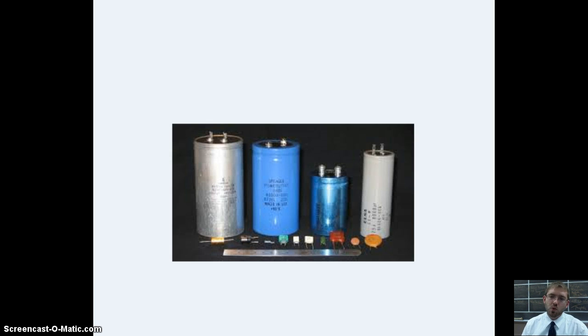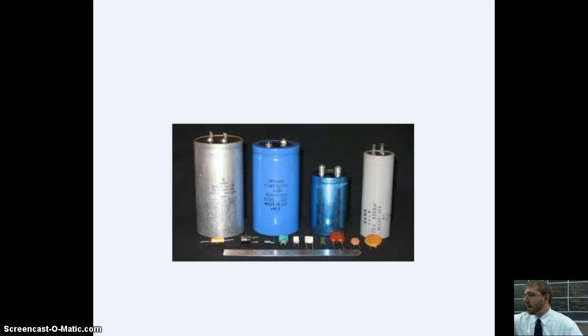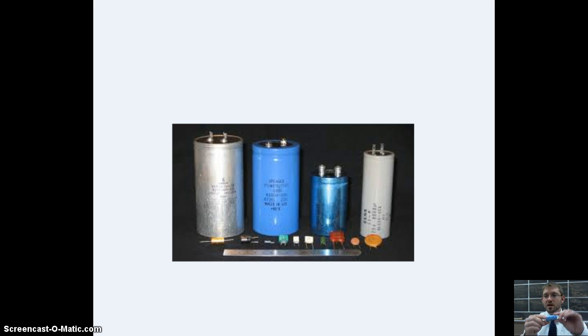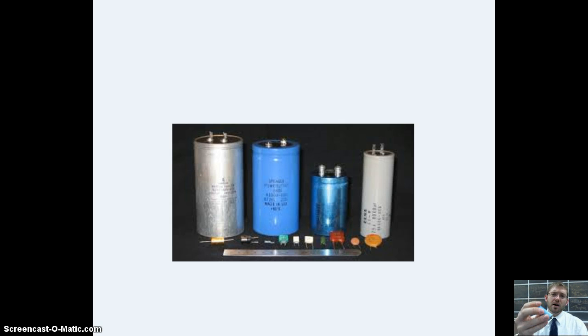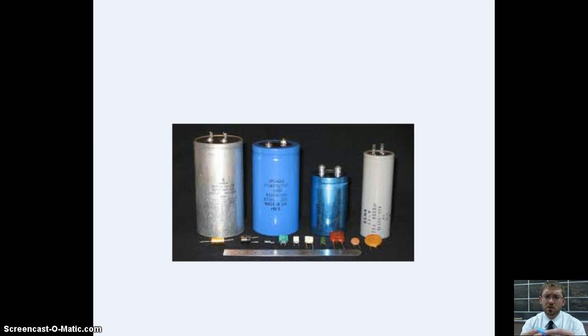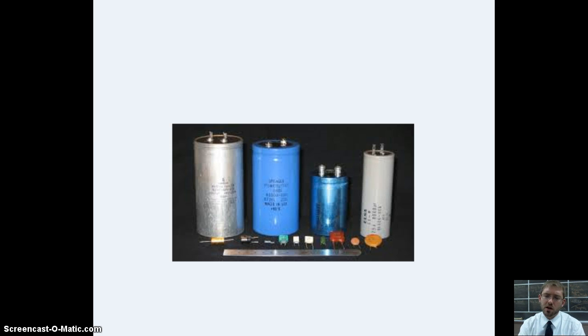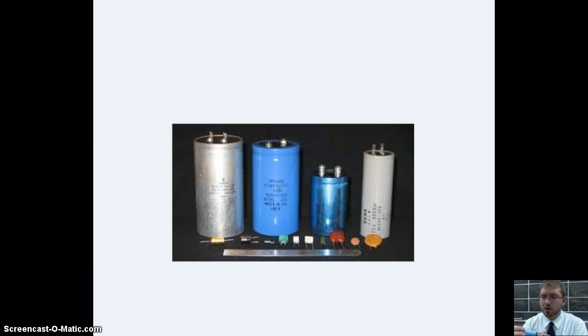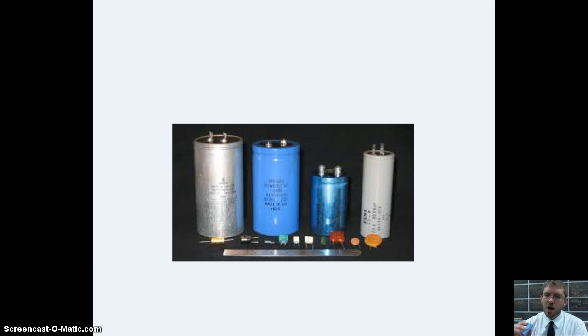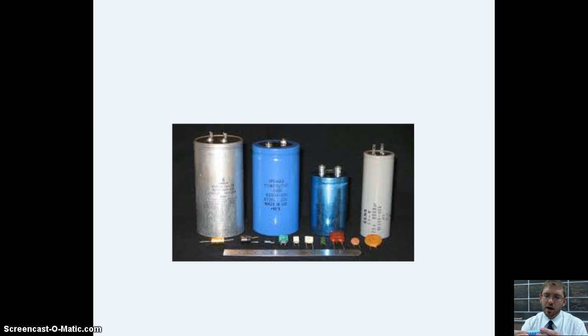These right here are what we call capacitors. I happen to have one of many kinds right in front of me. Capacitors, their ratings are in farads, the unit of capacitance. You'll see a certain voltage rating on it as well. That's sort of like how much charge can fit inside the capacitor at a certain electrical energy equivalent. But this is a capacitor. It stores electrical energy.